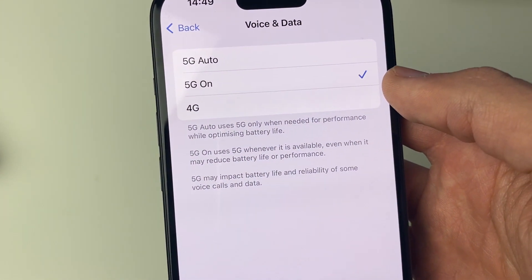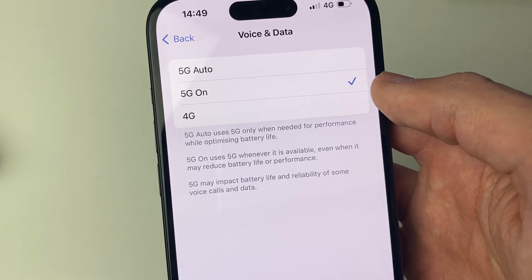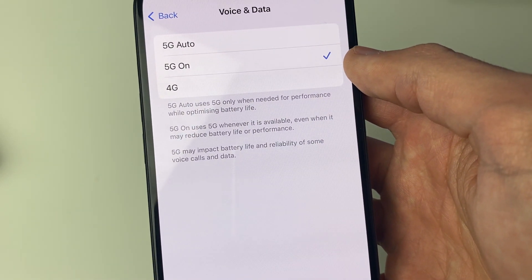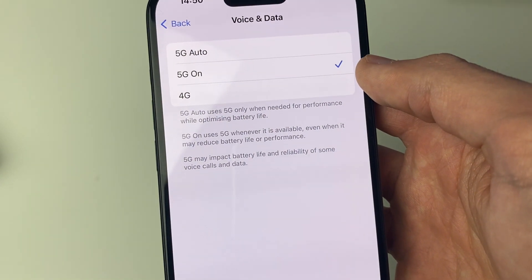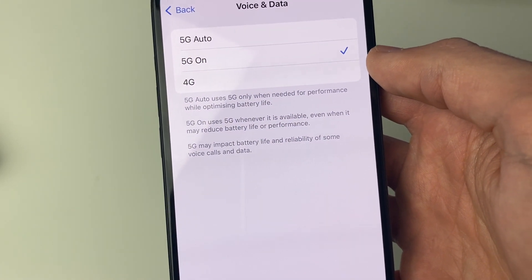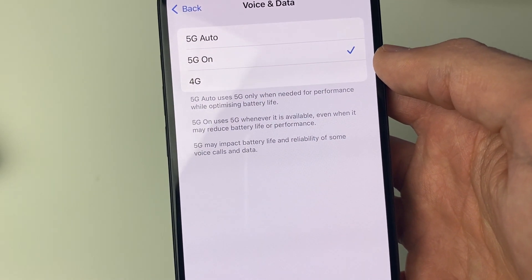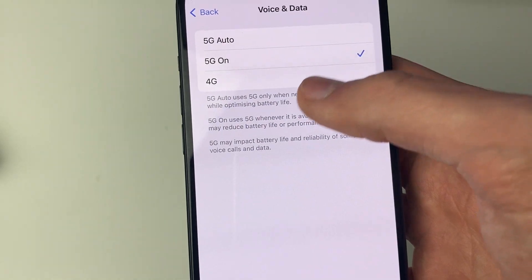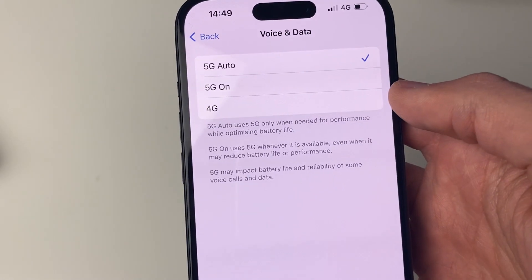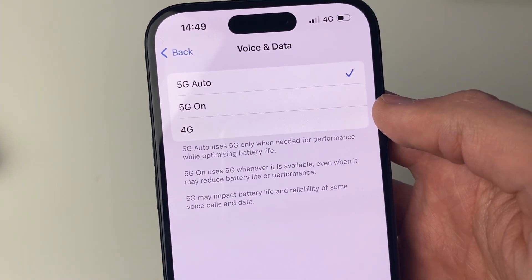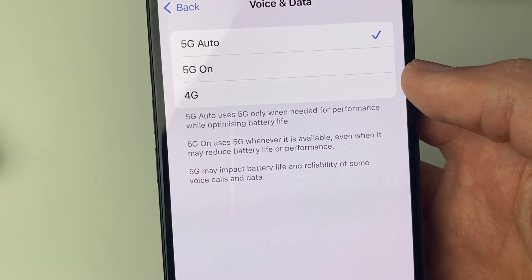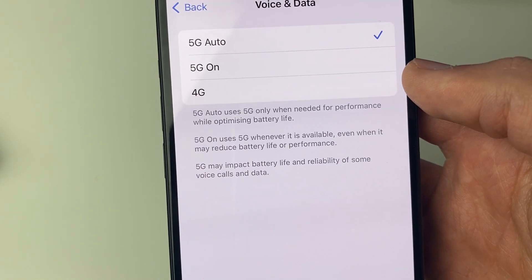The difference between Auto and On is that 5G Auto uses 5G only when needed for performance, so it's going to optimize battery life, while 5G On will use 5G whenever it's available, which may reduce battery life or performance. You can choose either of the top two options to take advantage of 5G — it's now enabled on my phone.